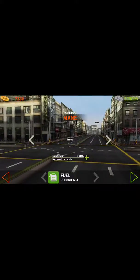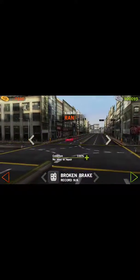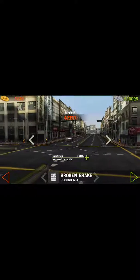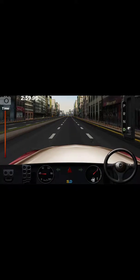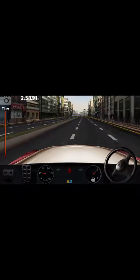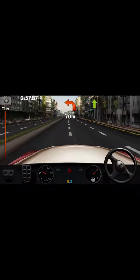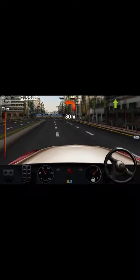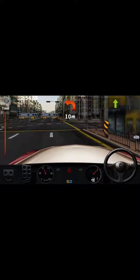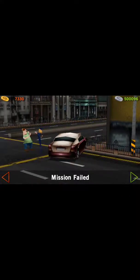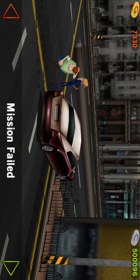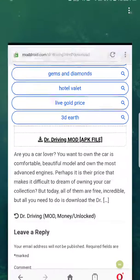I can show you again - choose any car. Okay guys, thank you for watching.